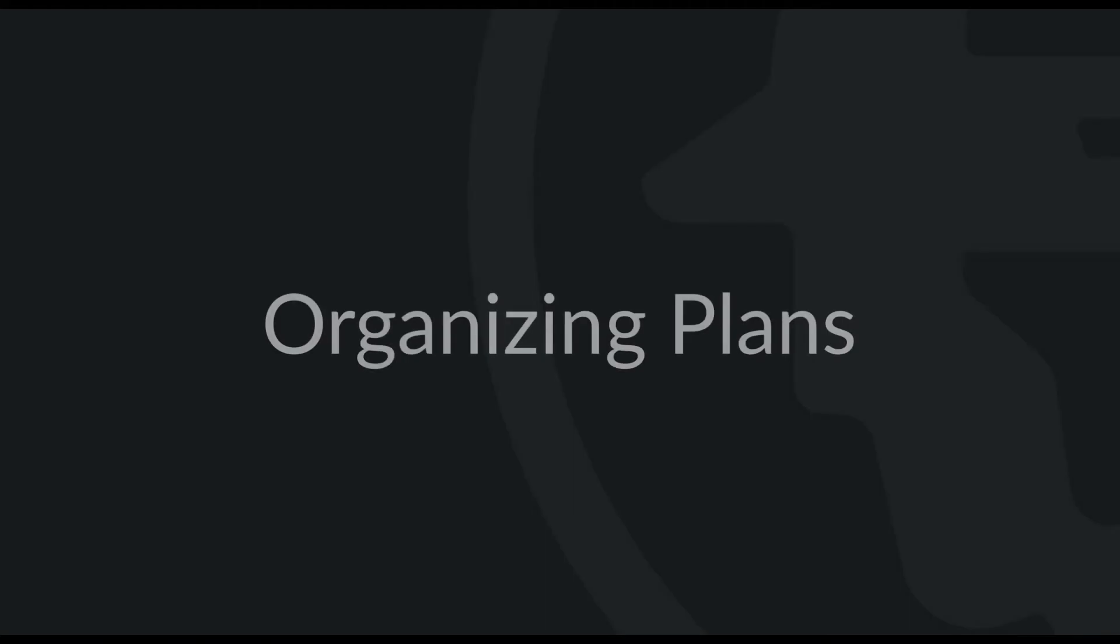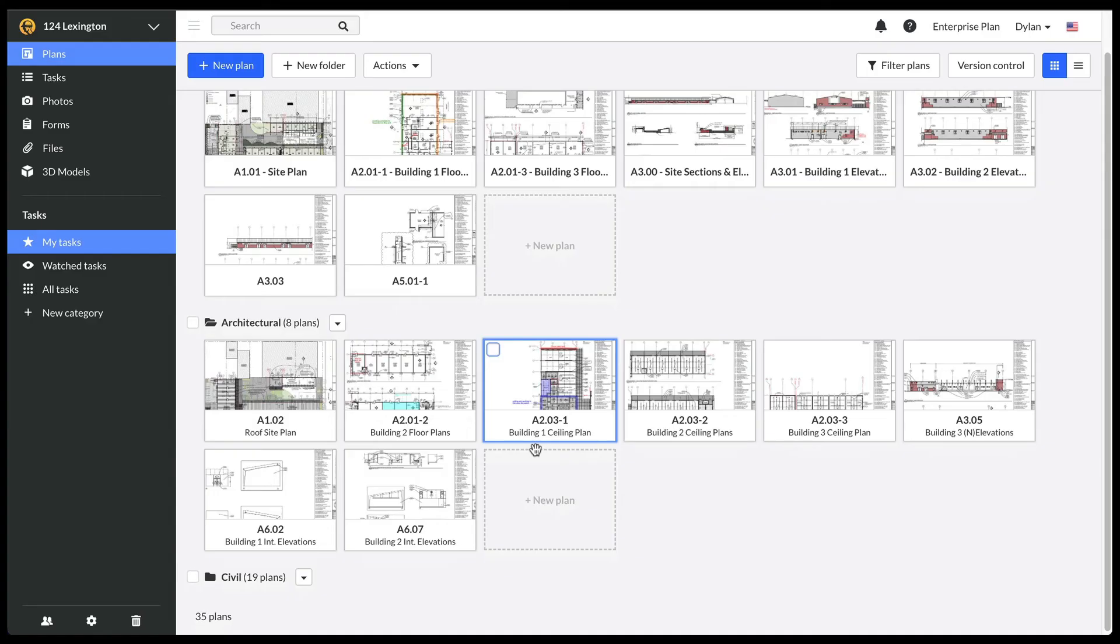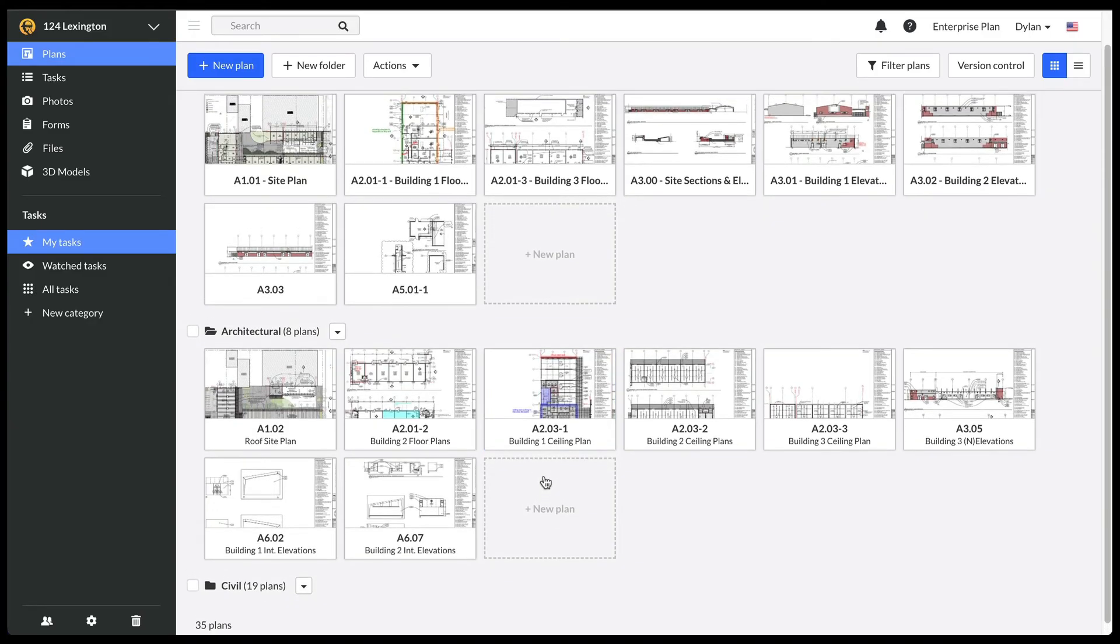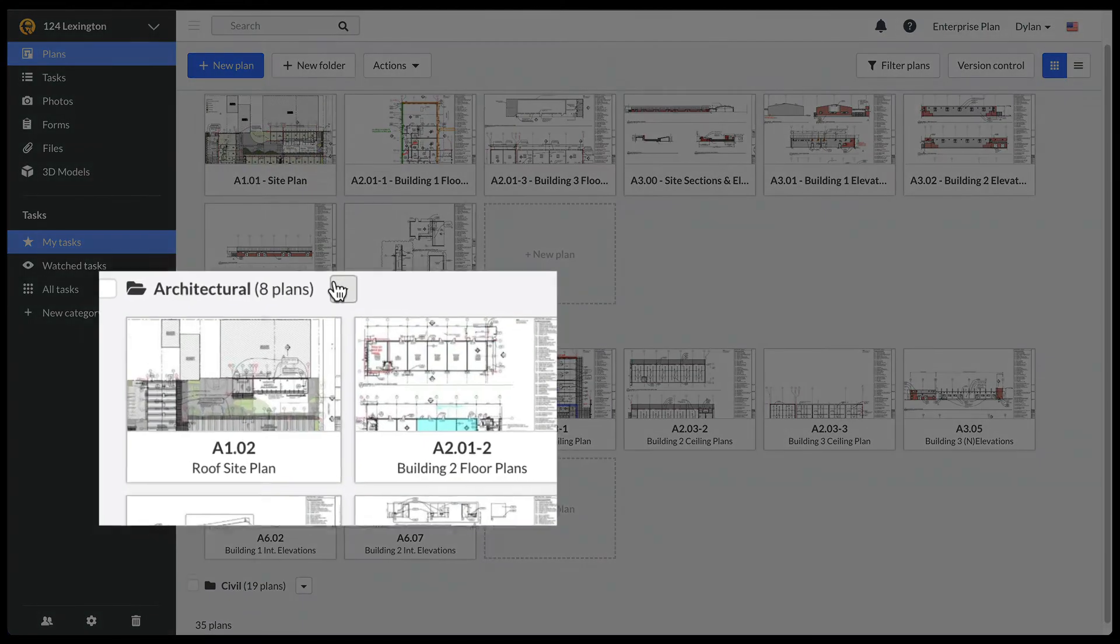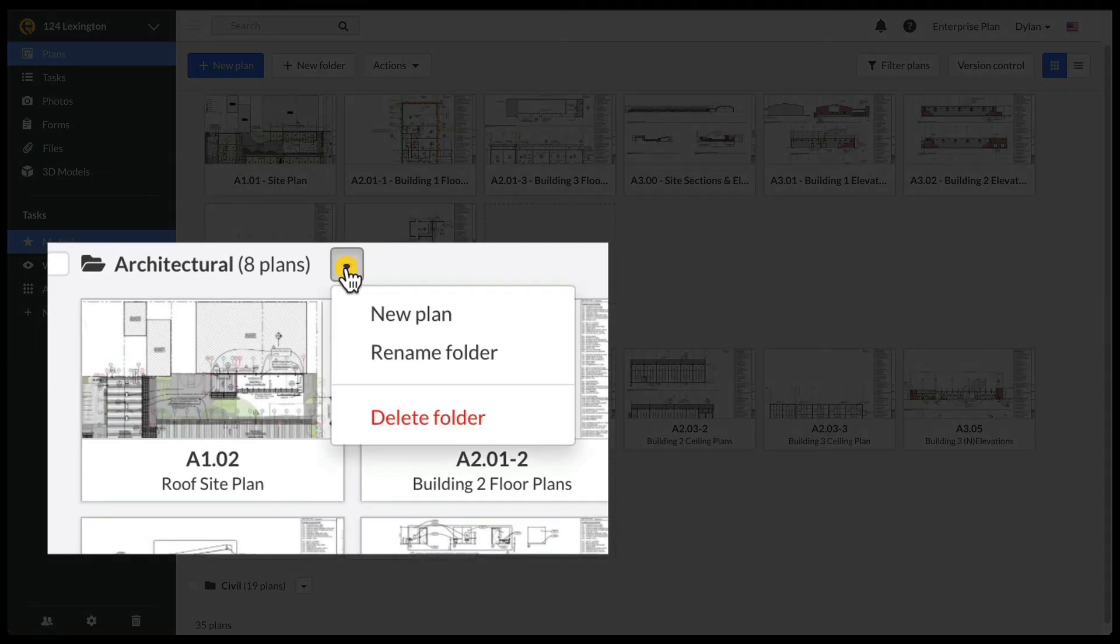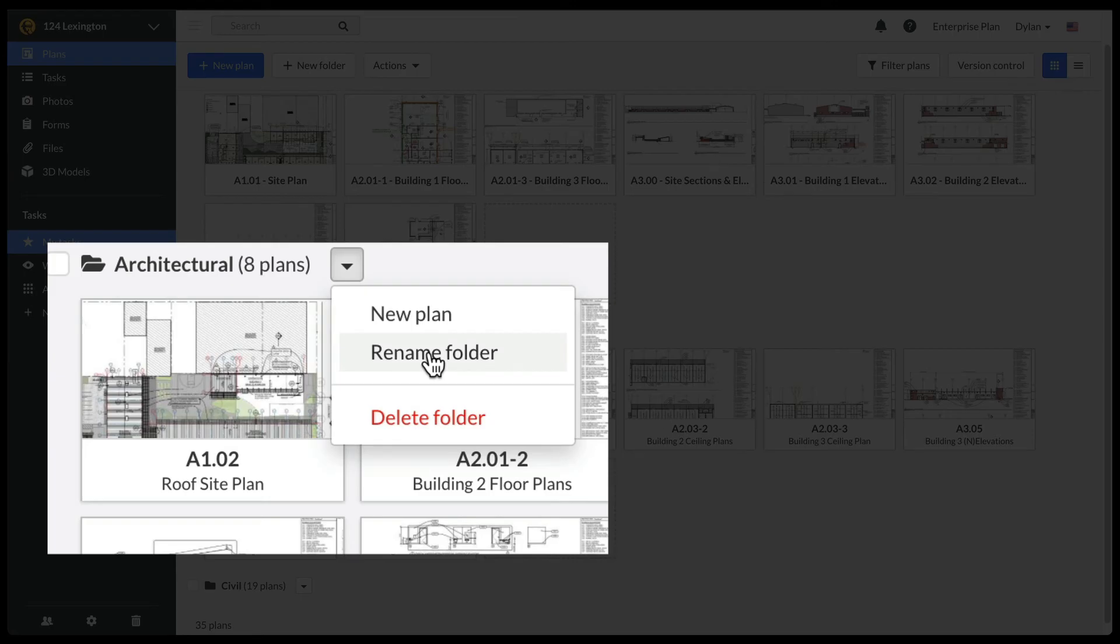Now, let's talk about methods for organizing your drawings. You'll notice that Fieldwire automatically created a folder for my multi-page set. If you want to rename the folder, you can do so by simply clicking on the caret next to the folder name and selecting Rename Folder.